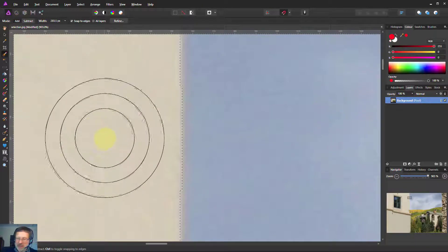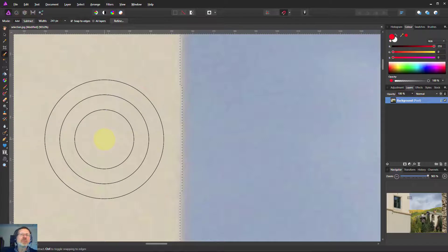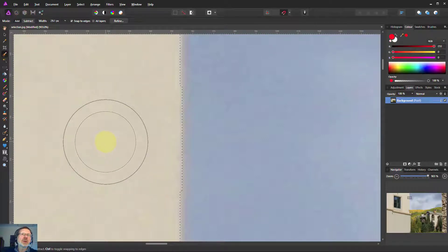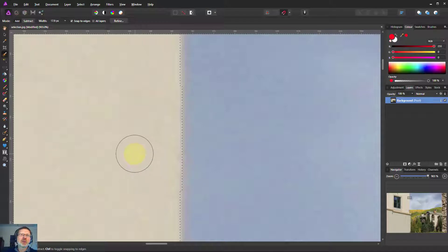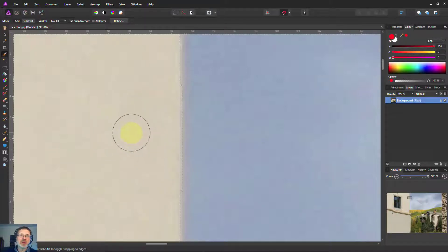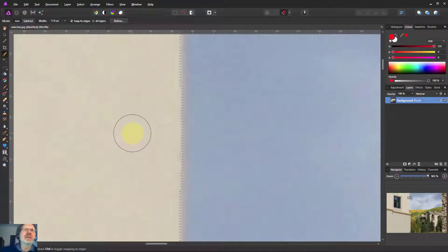When you see three circles like this by the way, it means your brush is too big. So if you reduce the size of the brush it goes down to one circle. Three circles means your brush is outside the screen.